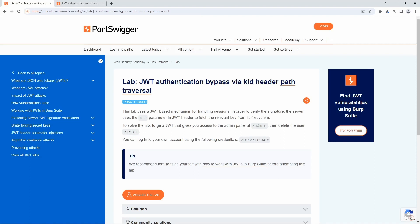Today's PortSwigger tutorial is entitled JSON Web Token Authentication Bypass via Kid Header Path Traversal. To solve the lab, we must access the admin panel and delete the user Carlos.